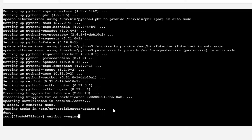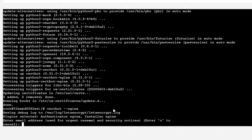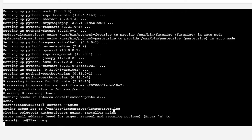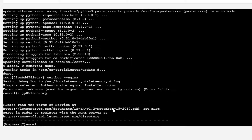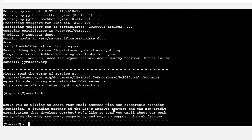You can use certbot --nginx to start configuring Nginx. It's asking for an email address. Do you agree to the terms of service? Agree. Would you be willing to share your email address with EFF? That's fine.